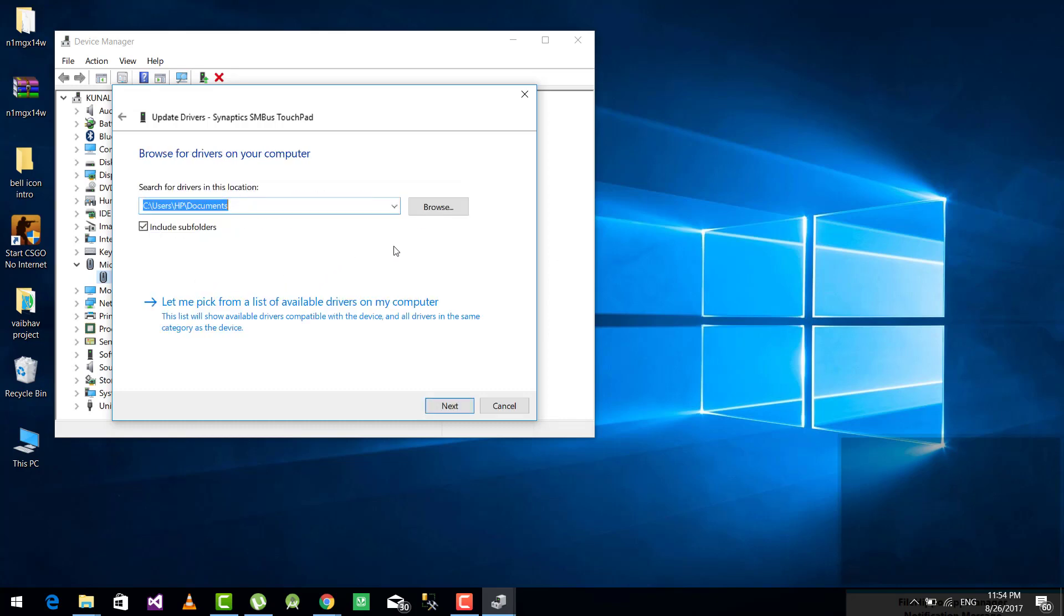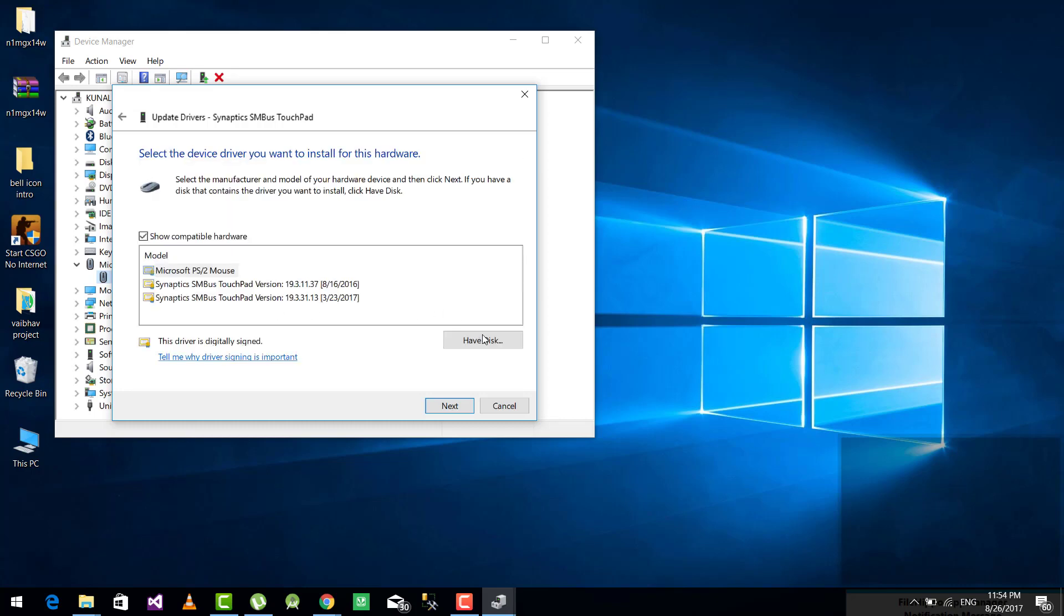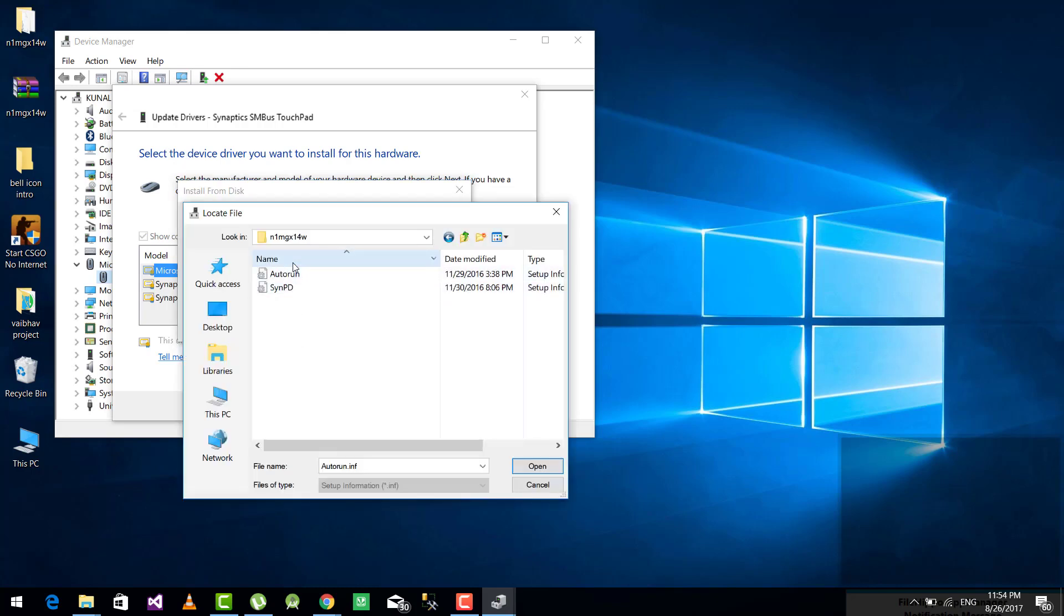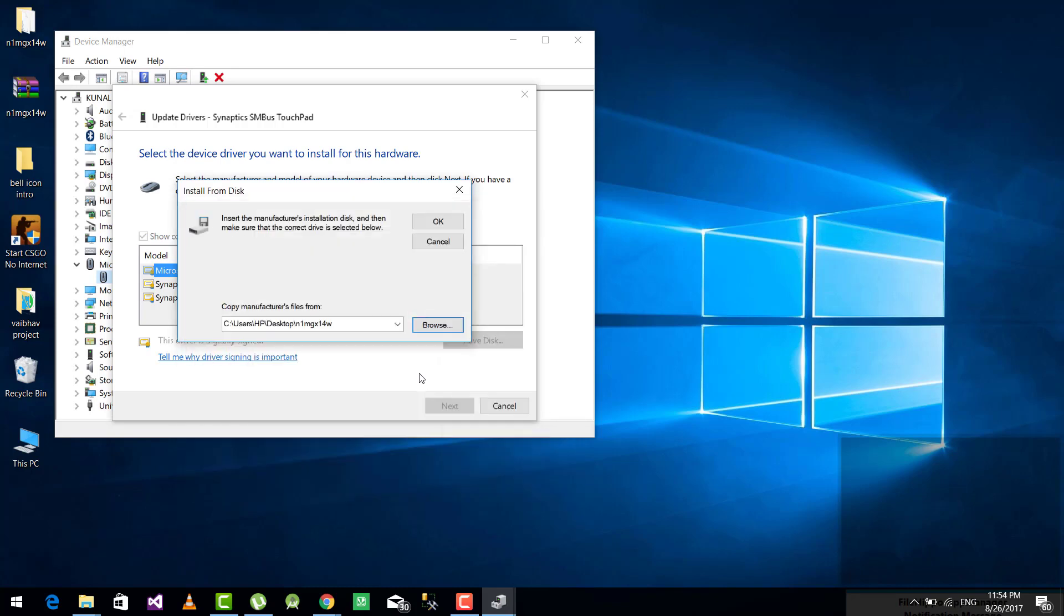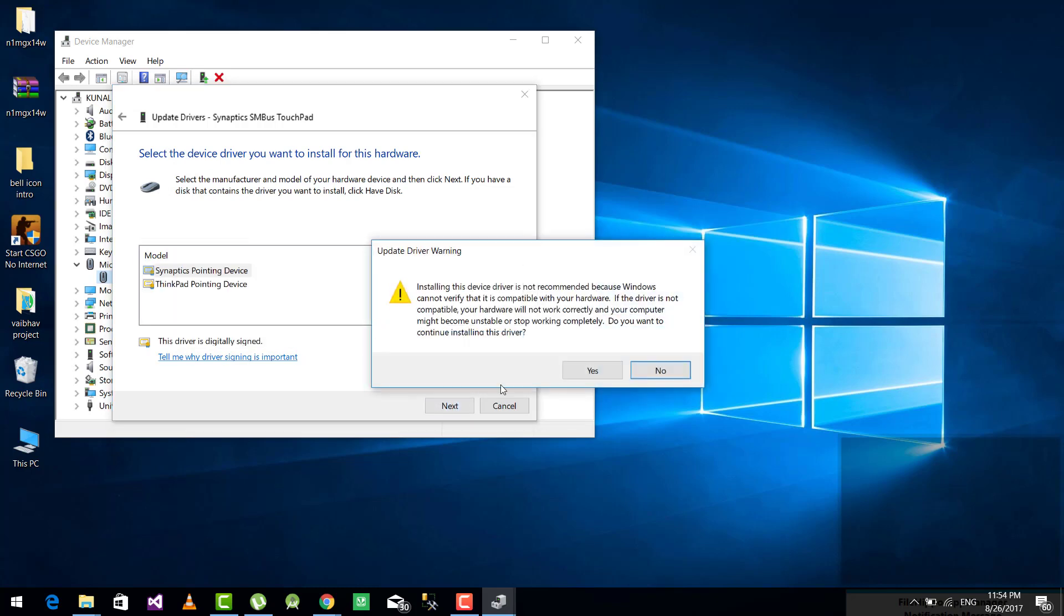Click on let me pick from a list, then have disk, then now browse to the folder which we have downloaded. Click to autorun and click open. Now click OK and just click next to install.